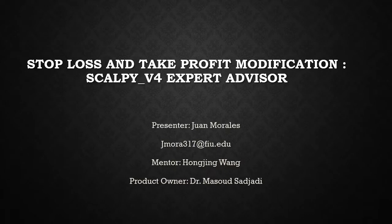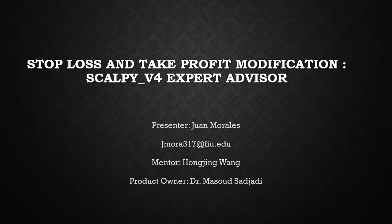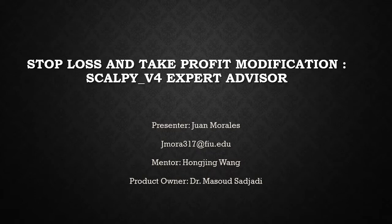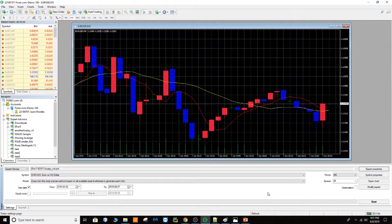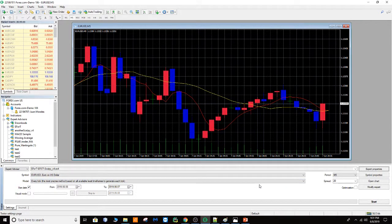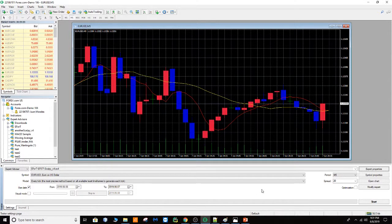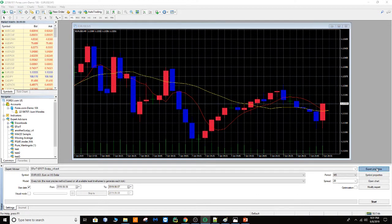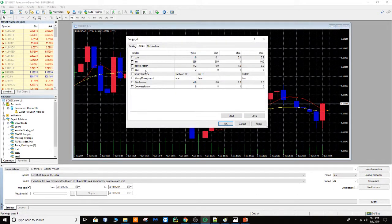Hi everyone, my name is Juan Morales and in this video we're going to be talking about a small modification that I'm proposing for the expert advisor for scalping. Before, when I was working with this expert advisor and doing some backtesting work, there was a point that I was getting a high percentage of losses. The reason was this variable here that I have set to 0.2.